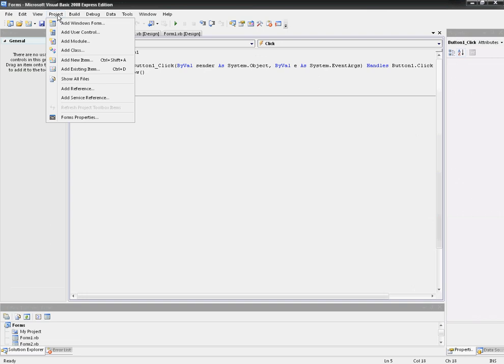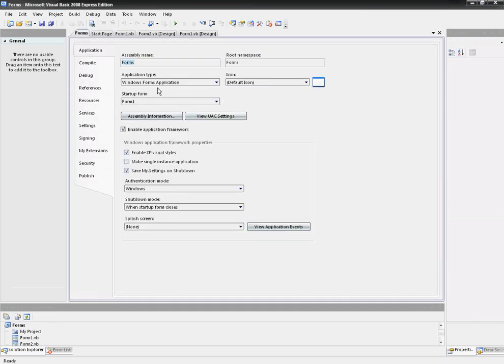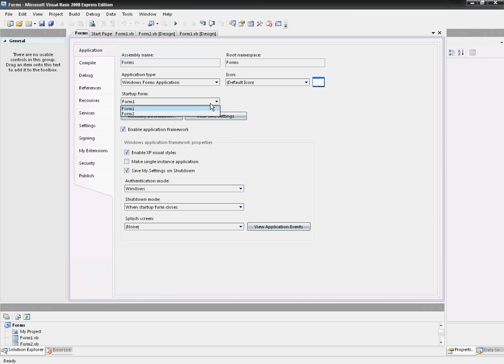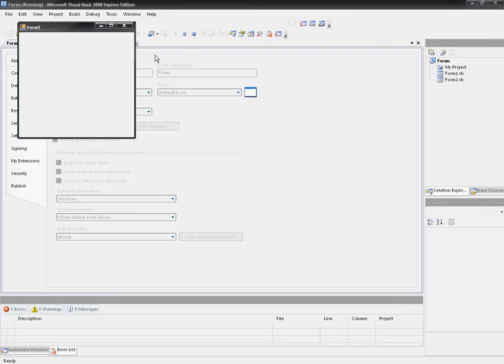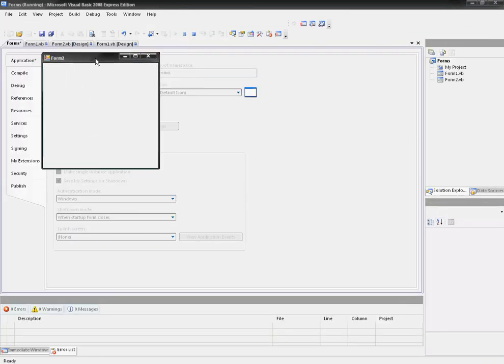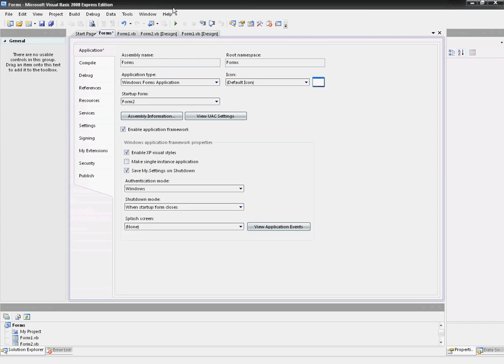Now there's one more thing I want to show you about forms. You want to go to Project, Forms Properties, Properties, and then you got all the information here. You'll see the startup form. That's what form will start when the program is run. The default one will be Form1, but you can change it. Form2 will show you what that will be like. See, Form2 will open instead of Form1.